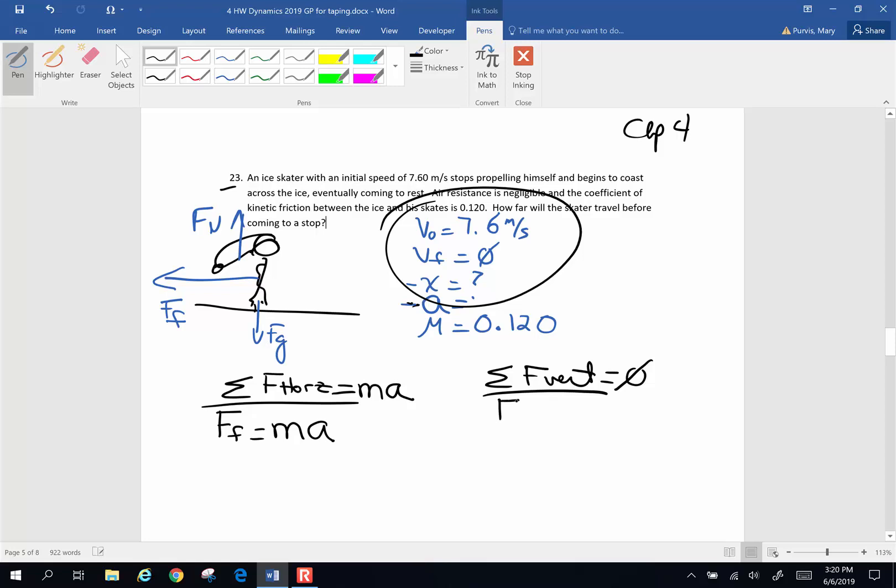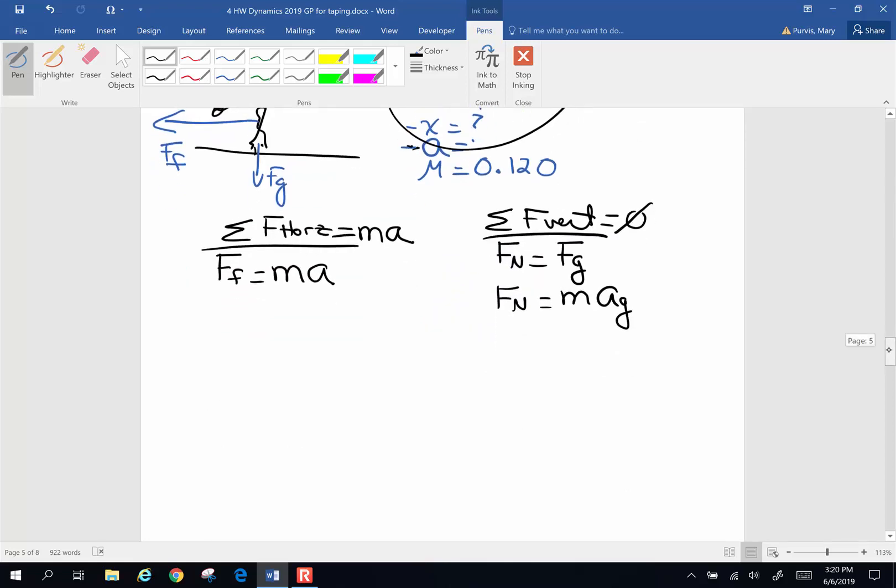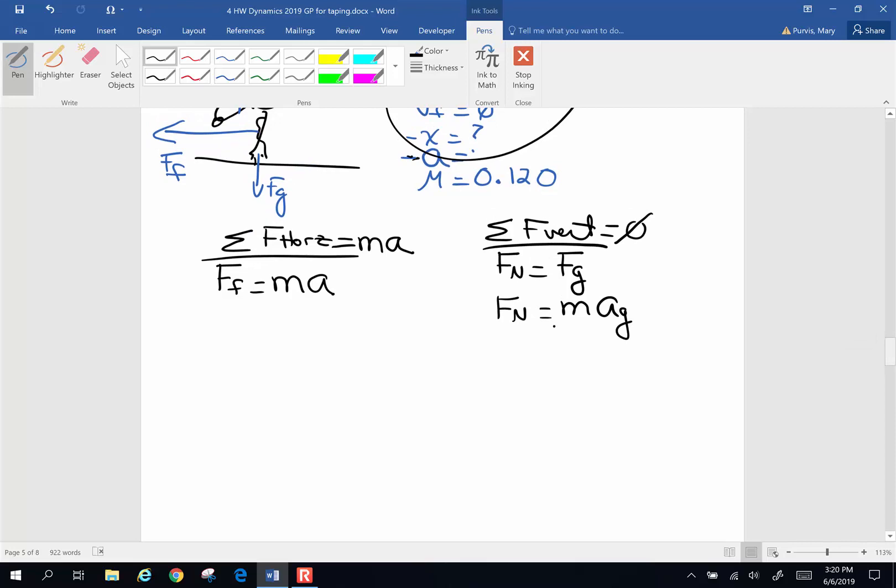Vertically, we know normal force is going to equal force of gravity. Let's plug in what we know. Normal force is going to be my mass times acceleration of gravity. And you might say, I don't know the mass of my skater. What do I do if I don't know the mass of my skater? You hang on because if you don't know something important like that, it will drop out of the equation. So that's as far as I can go until I plug in acceleration of gravity, so let's keep going on the horizontal side.